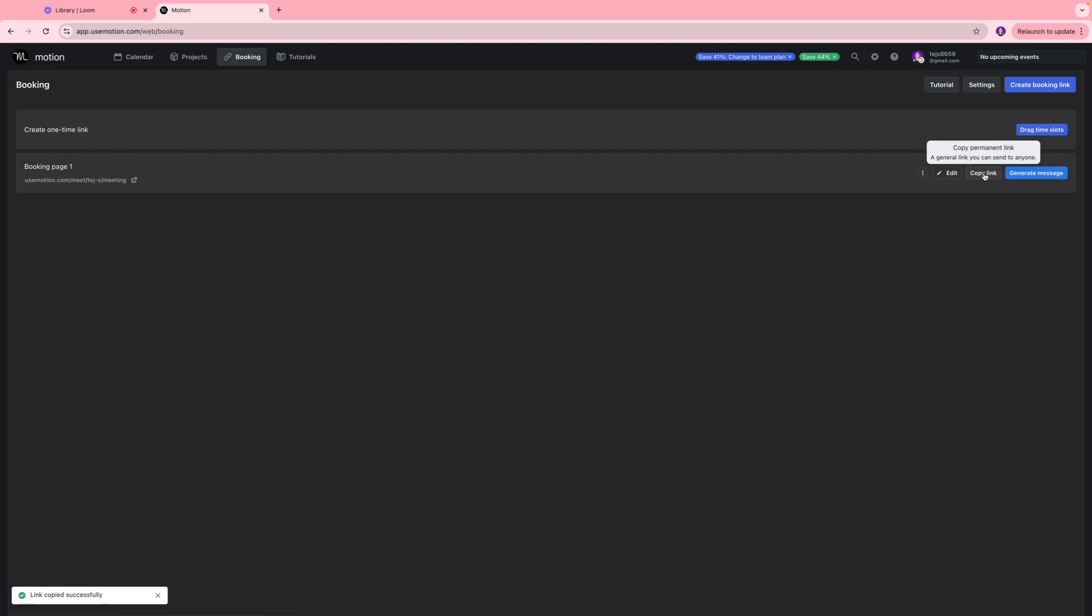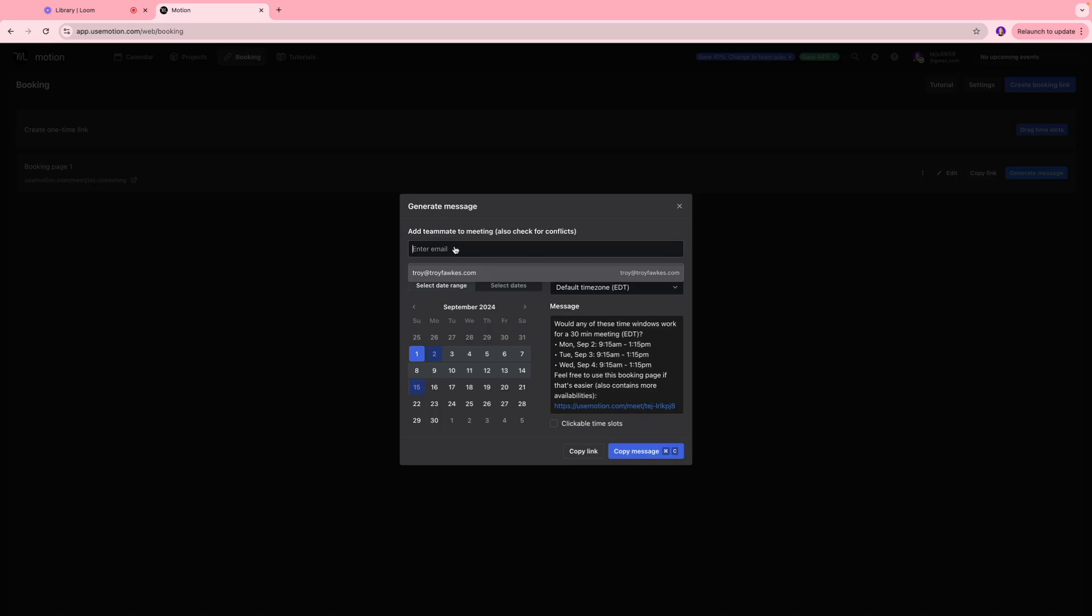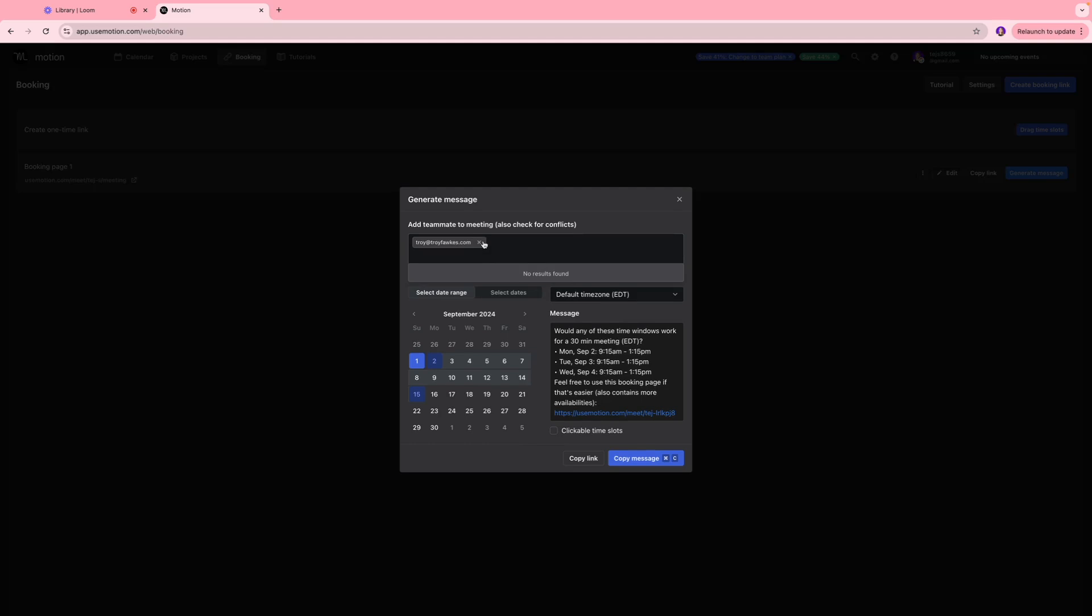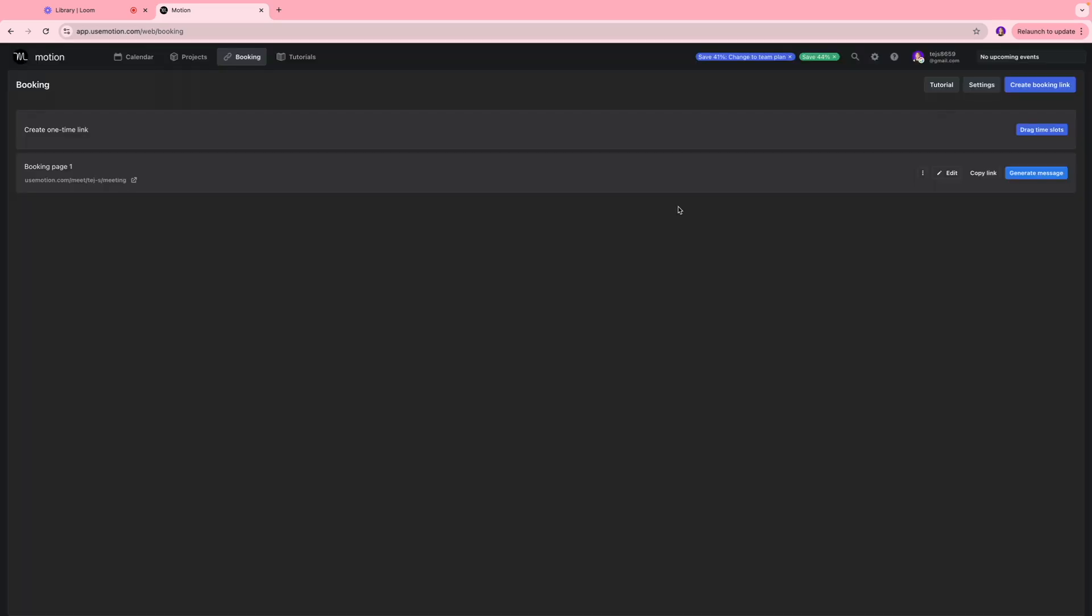You can send this to anybody in your team if you want to schedule a call with yourself. I'm going to click generate message and I'm going to add a teammate to the meeting. Let's say I add this person. Over here we do have time slots that are picked up from our calendar and we can copy this message and send it via email. That way anybody in your team can book a call with you.